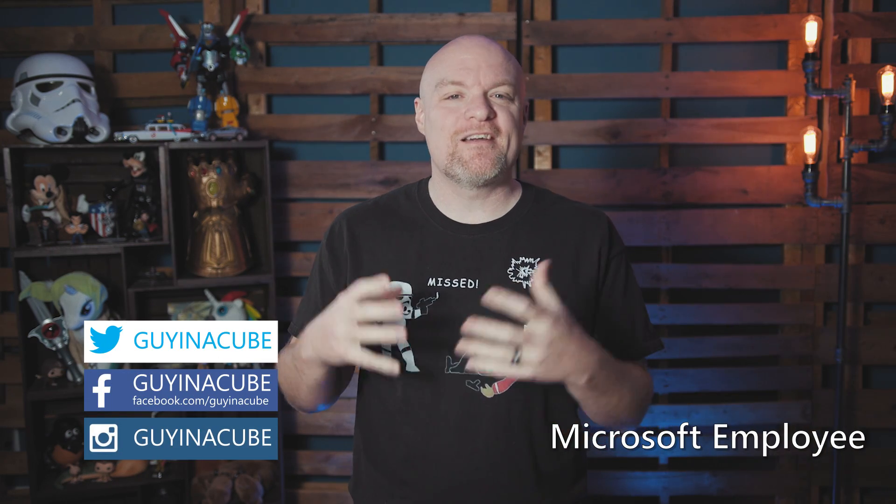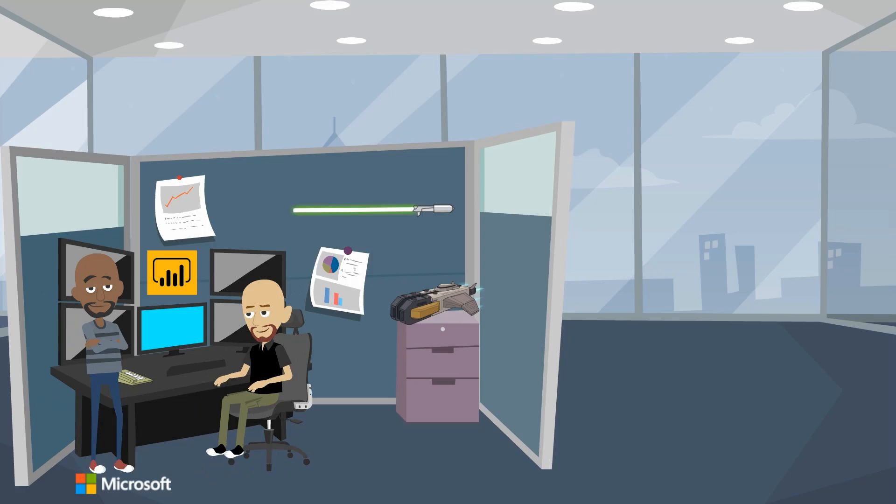Adam Saxon here with Guy in a Cube, and in this video, we are going to revisit how to get the embed token for Power BI embedded. Stay tuned.